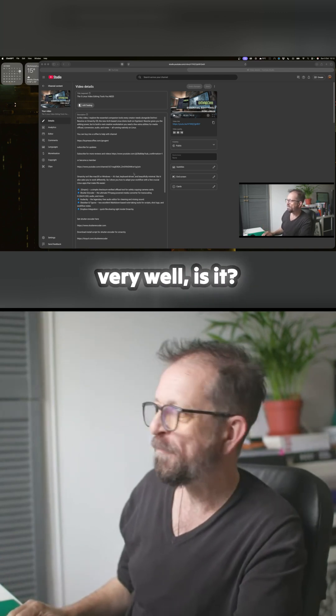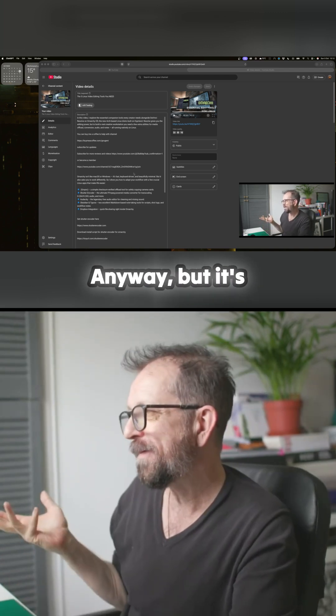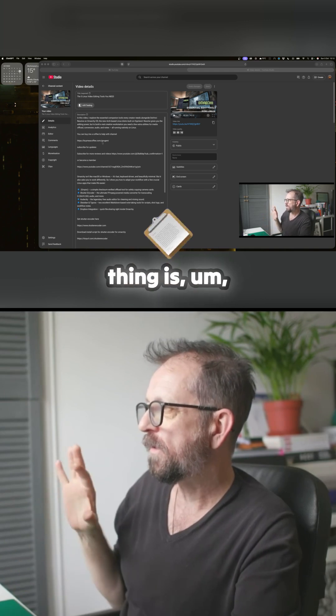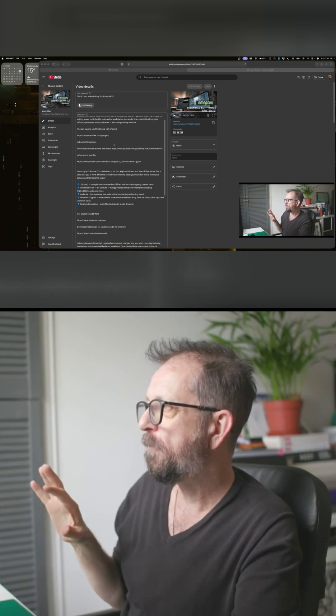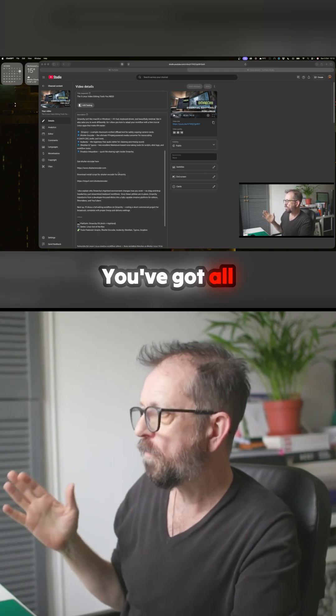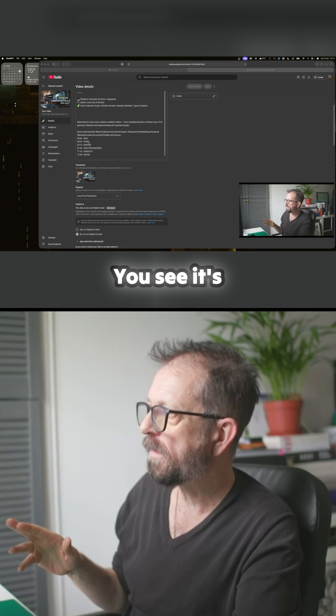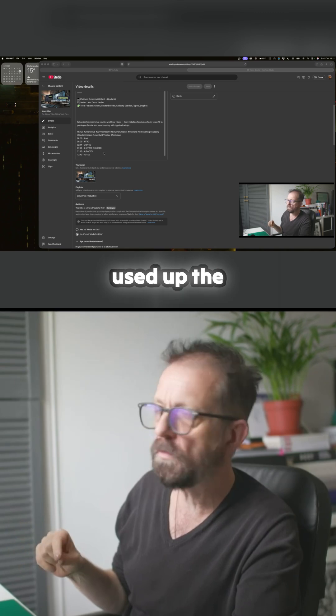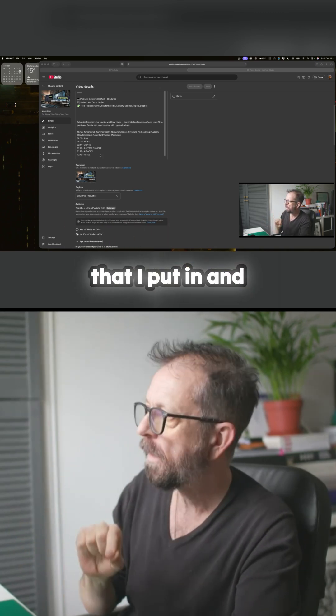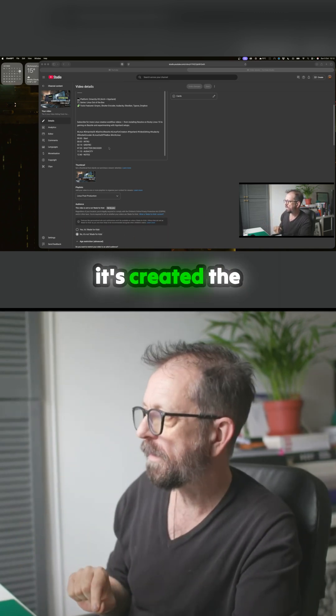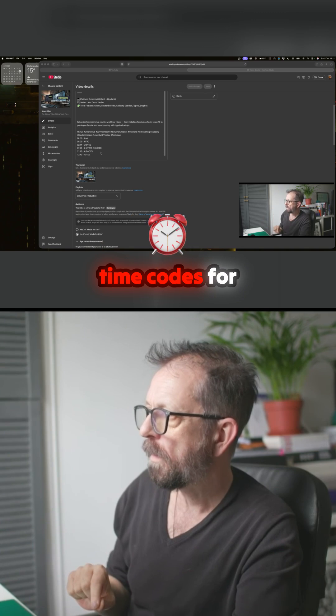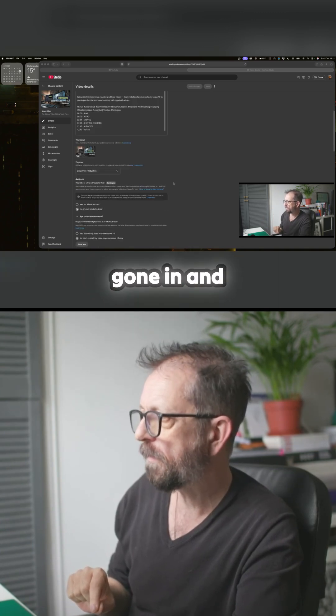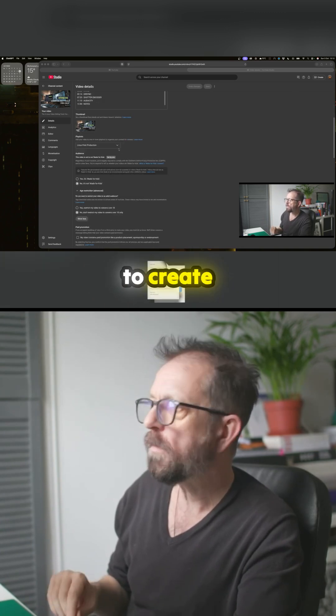So the next thing is, you've got all your copies gone in there. You see it's used up the little markers that I put in and it's created the time codes for them. The thumbnail has gone in, and then you want to create playlists. So if you're covering a lot of topics, you want to create a playlist so that it adds in.